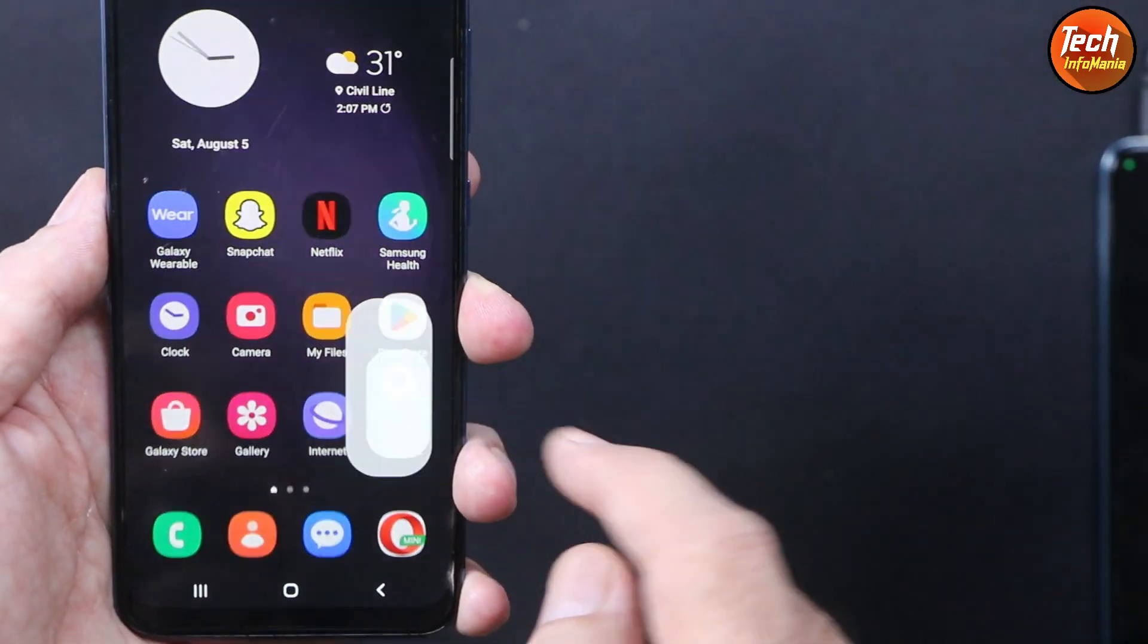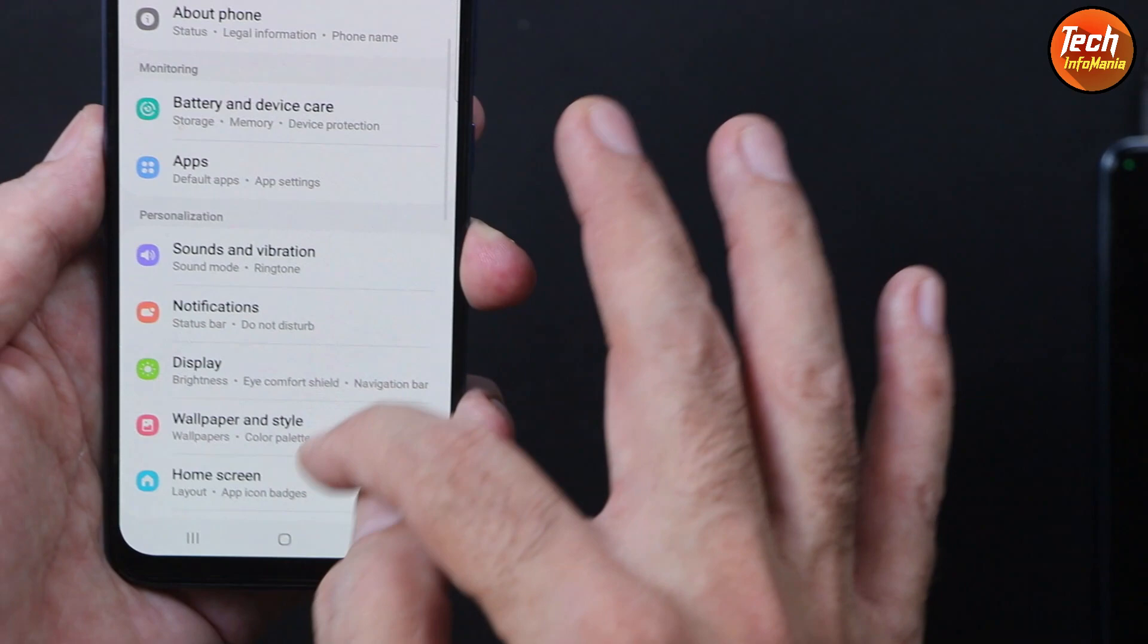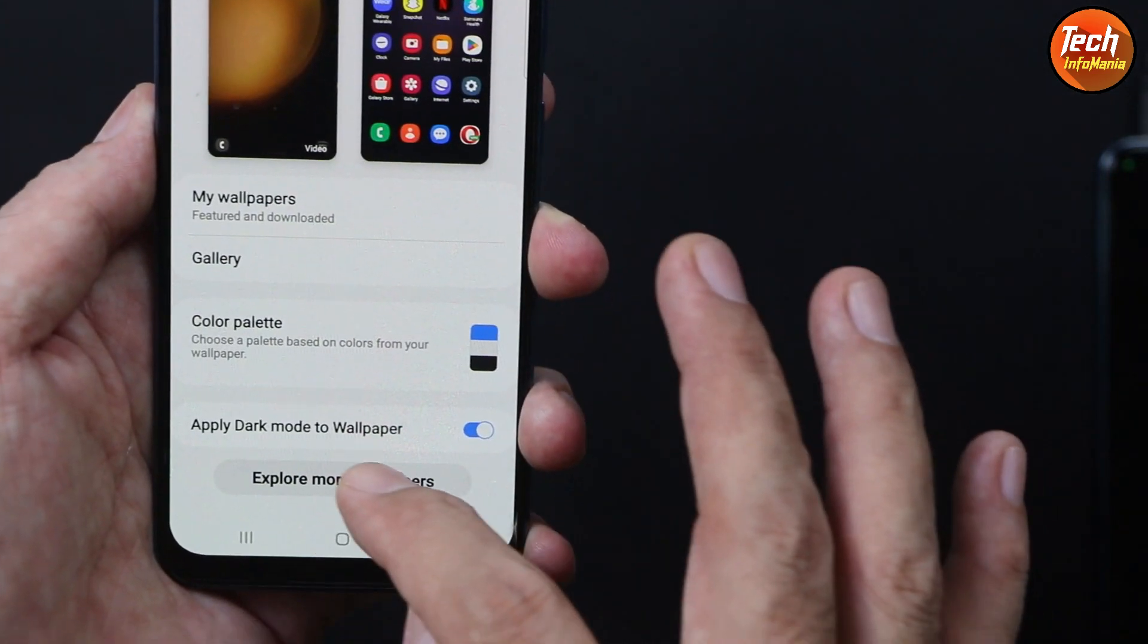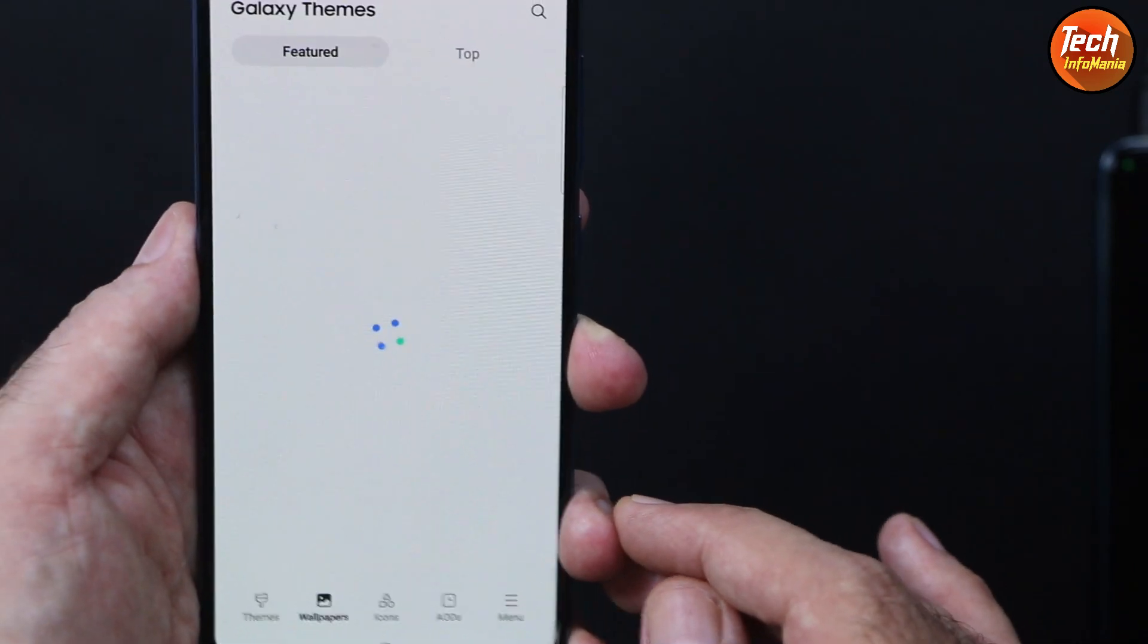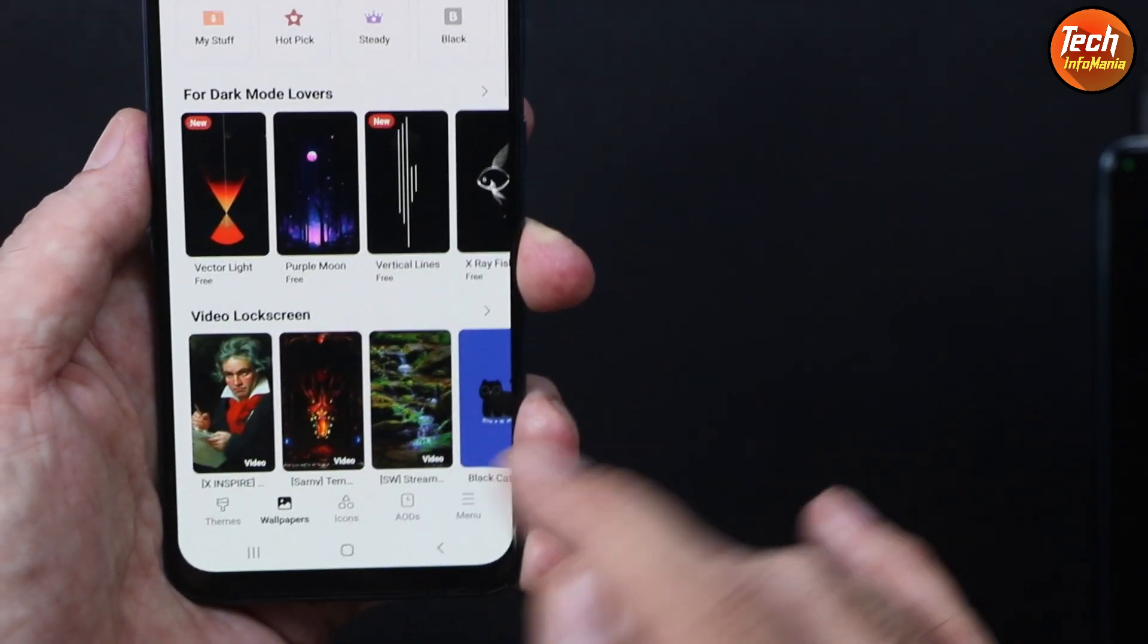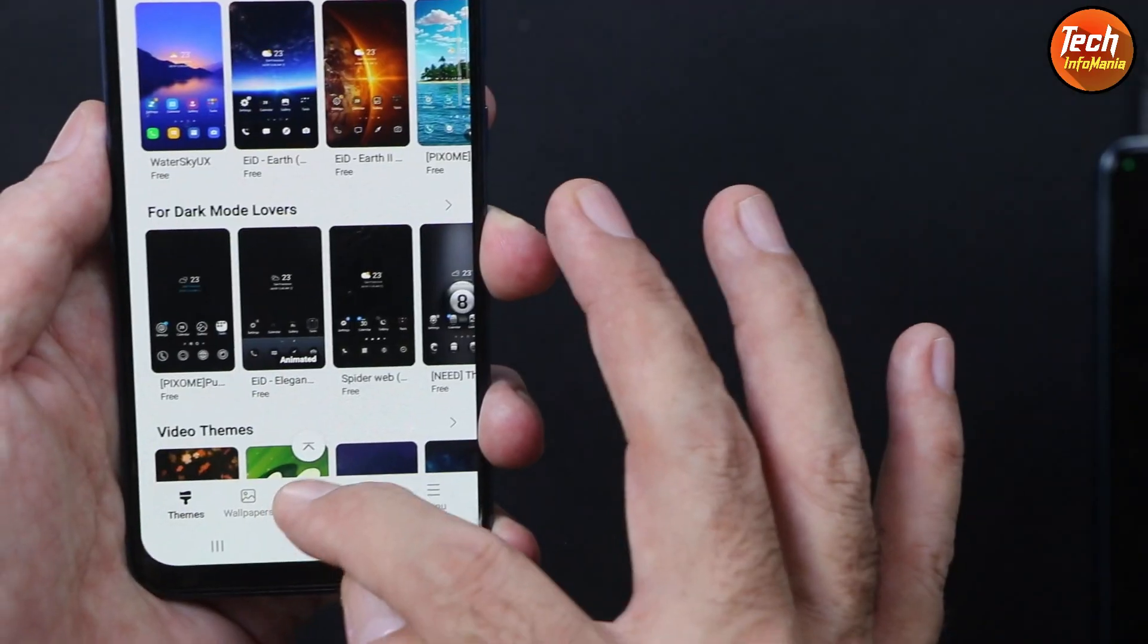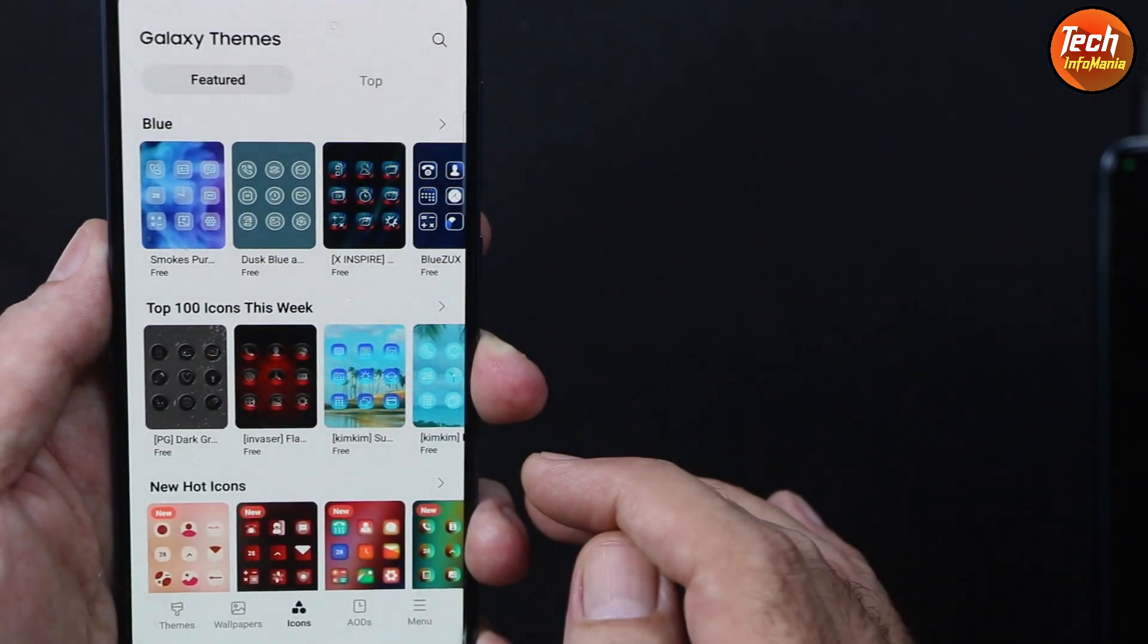Now we'll go to wallpaper and style. We are getting many wallpapers, themes, etc. over here. Tap explore more wallpapers and internet must be connected. You can see that there are many wallpapers, themes, icons, always on display.